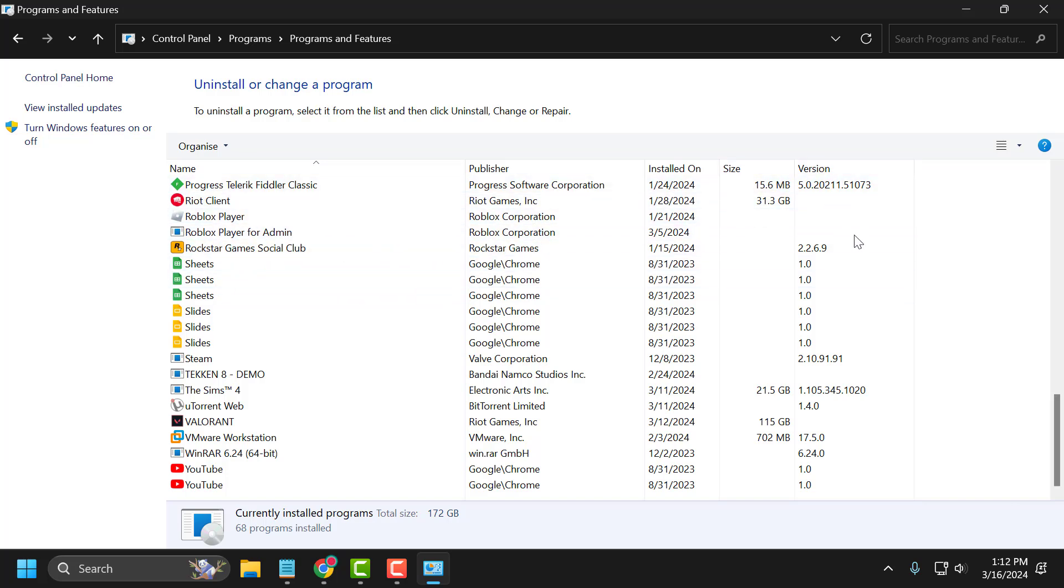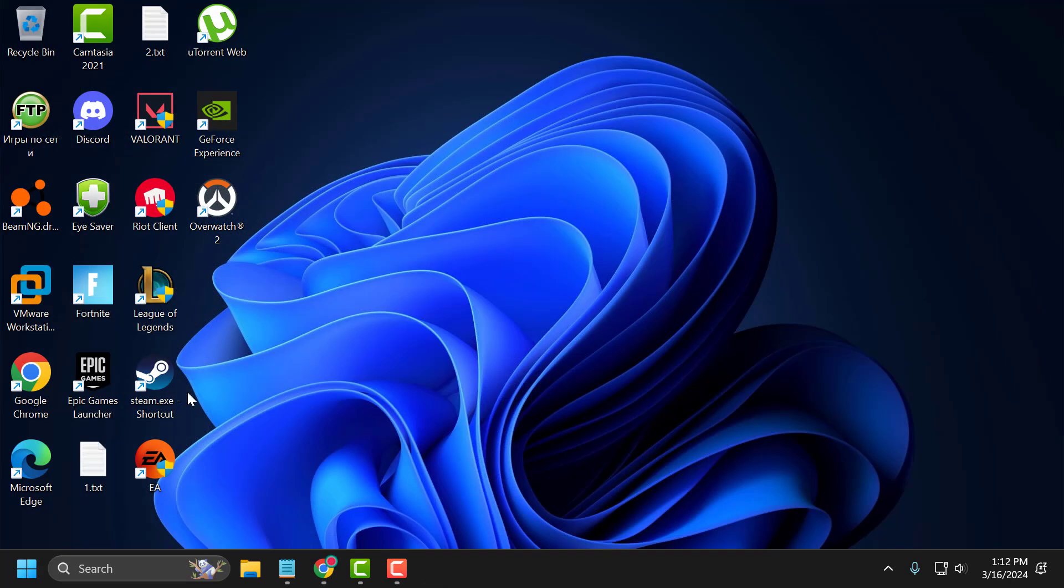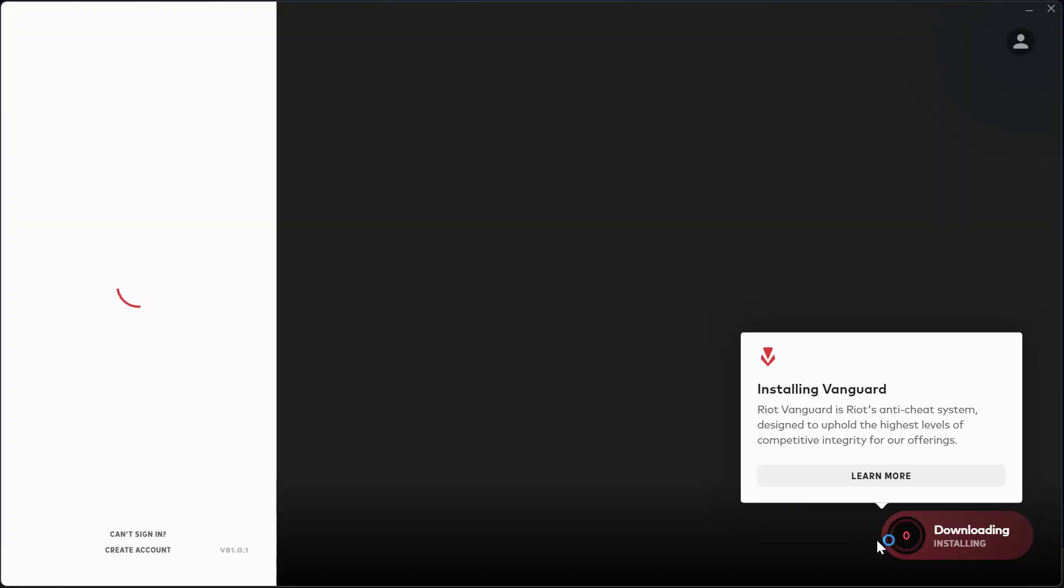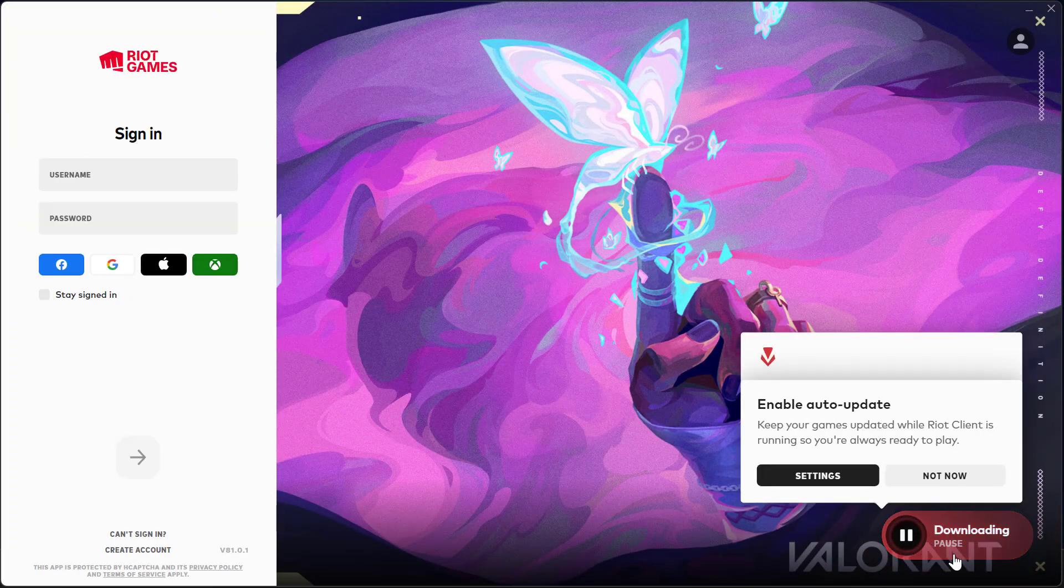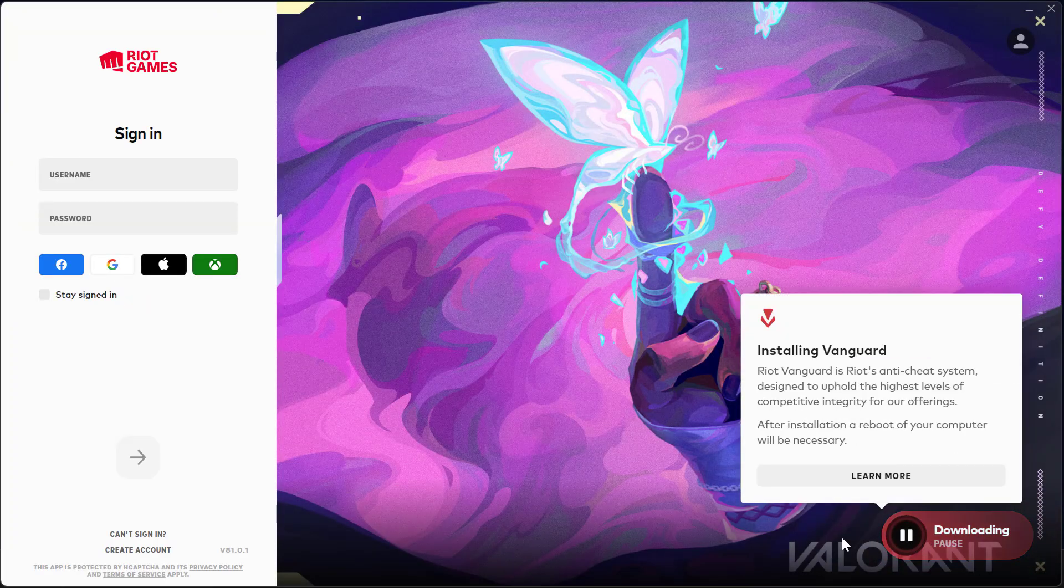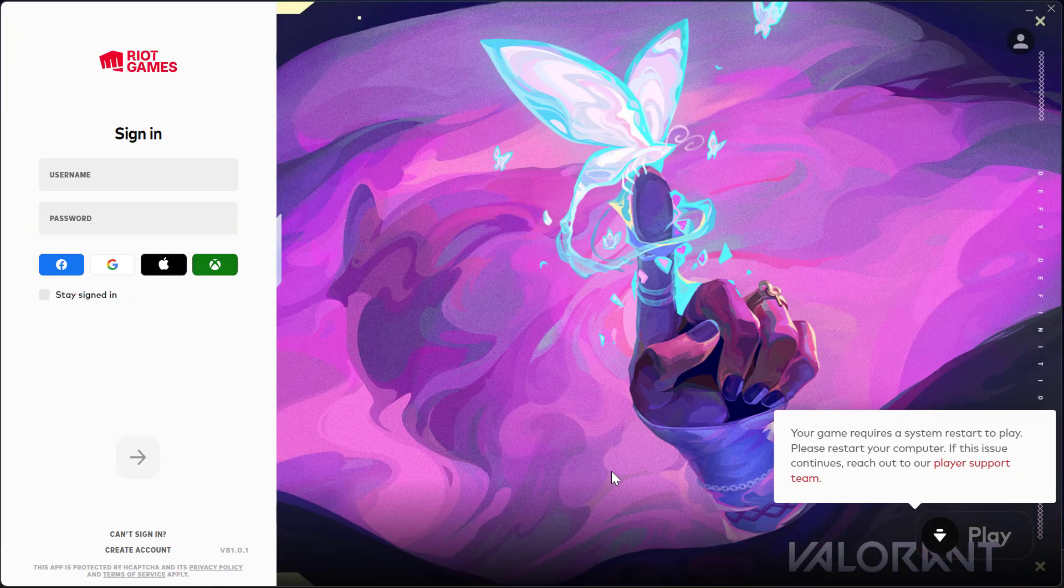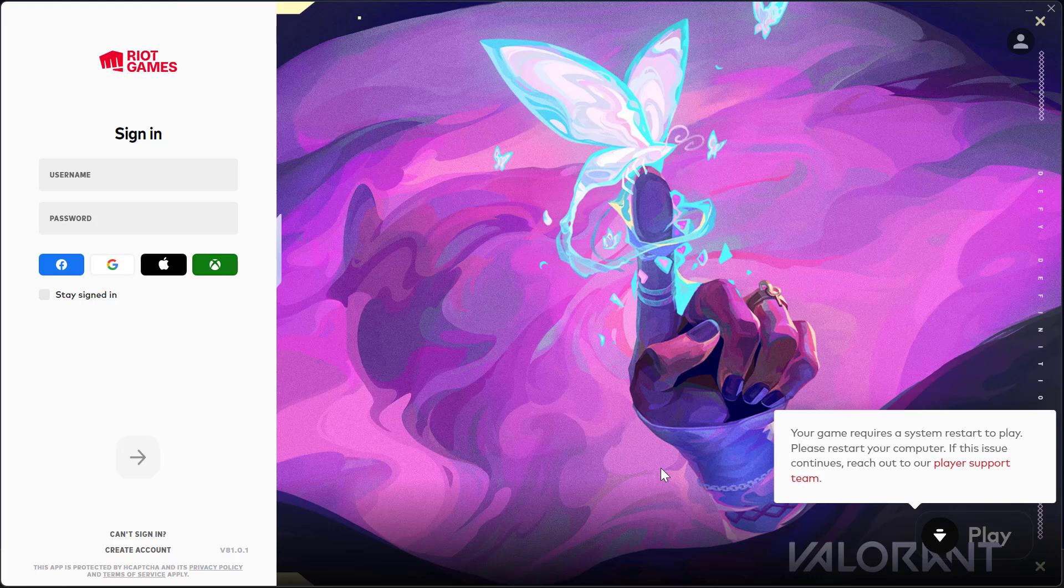Now to install the Riot Vanguard again, close this. Open up Valorant, select update option. After getting update done, you just need to close this.